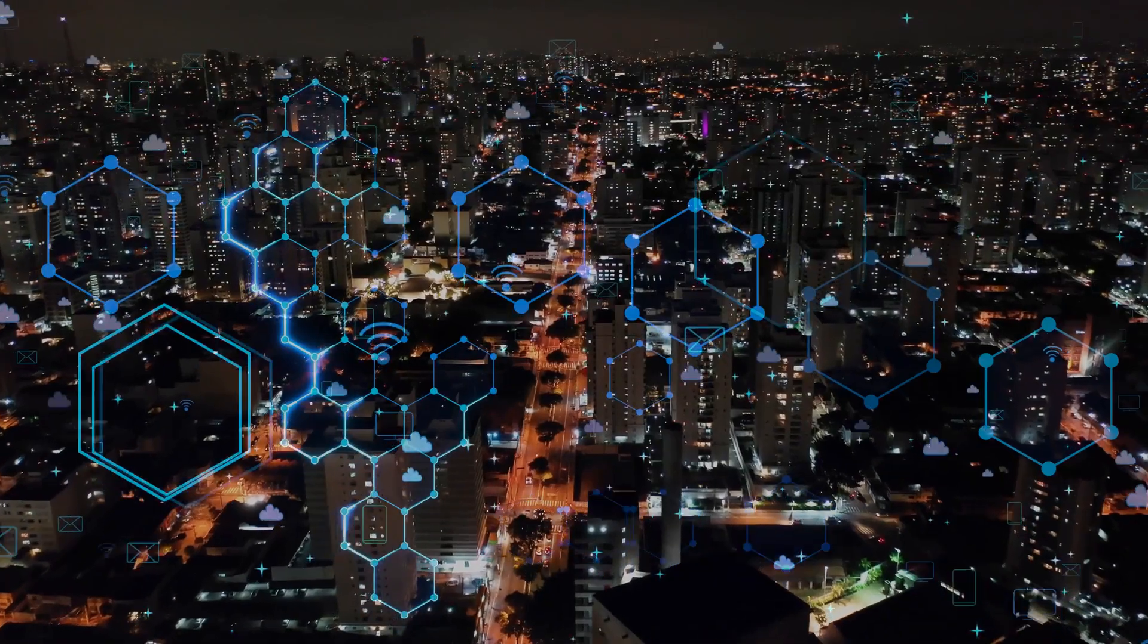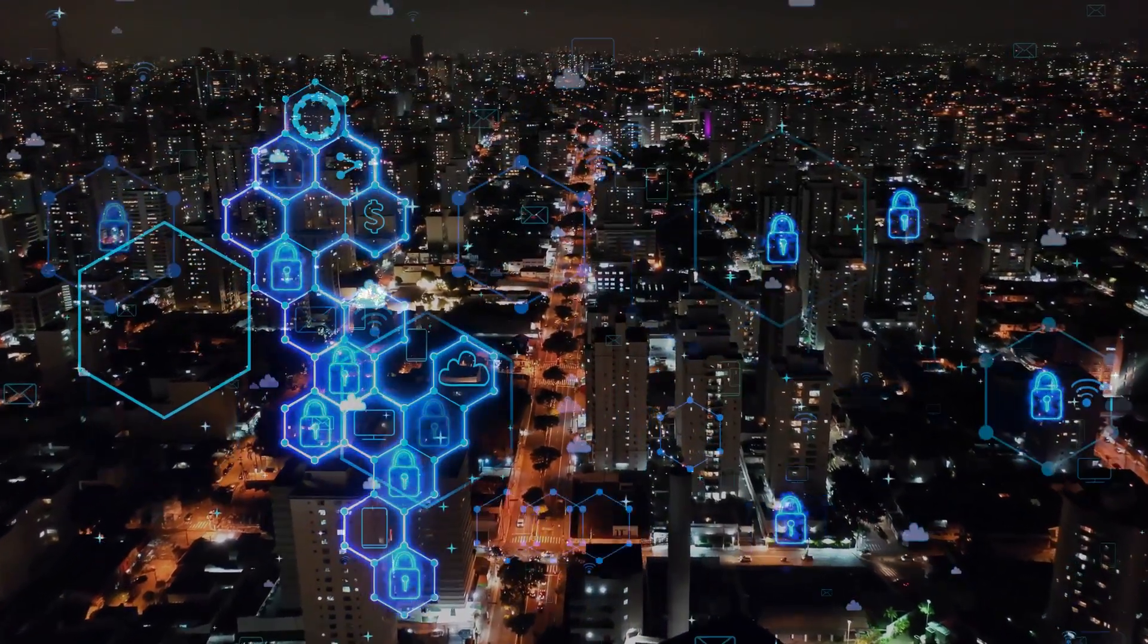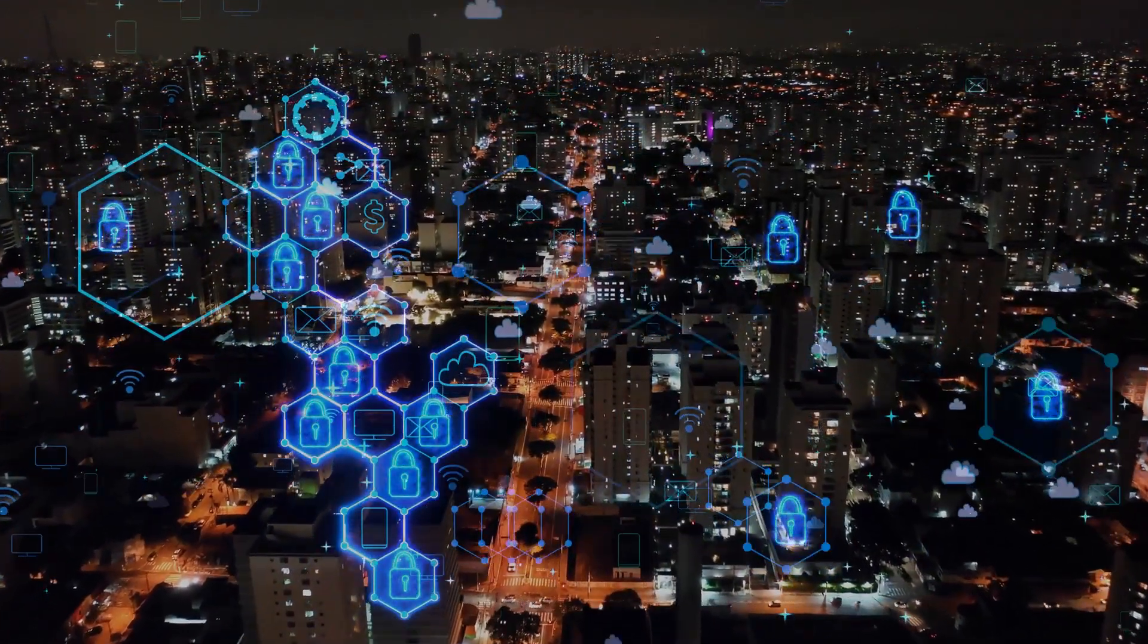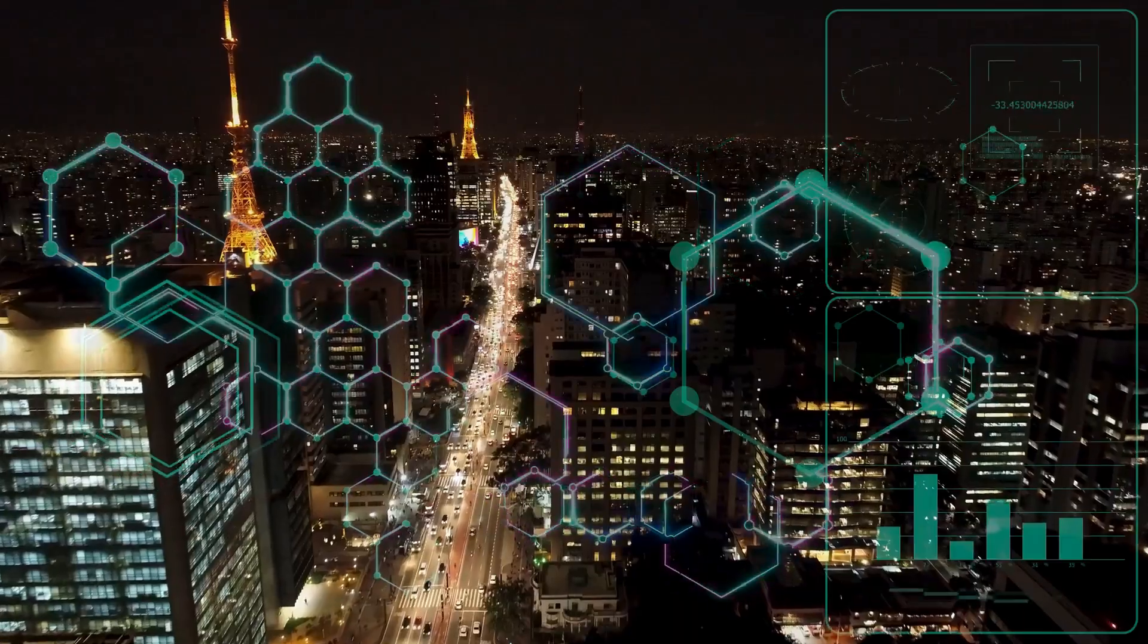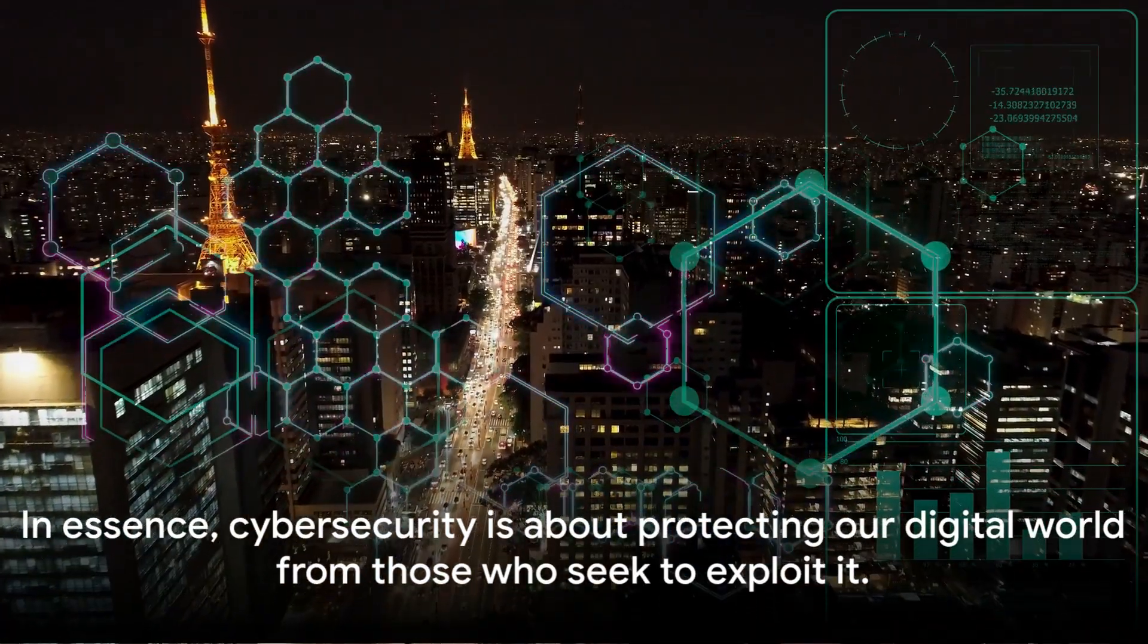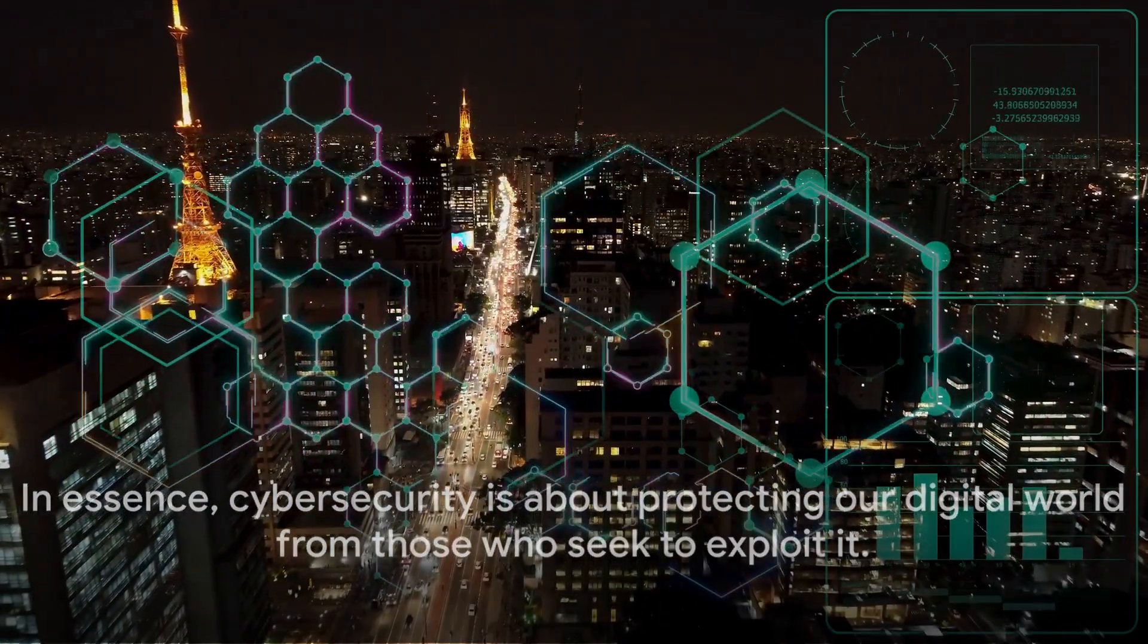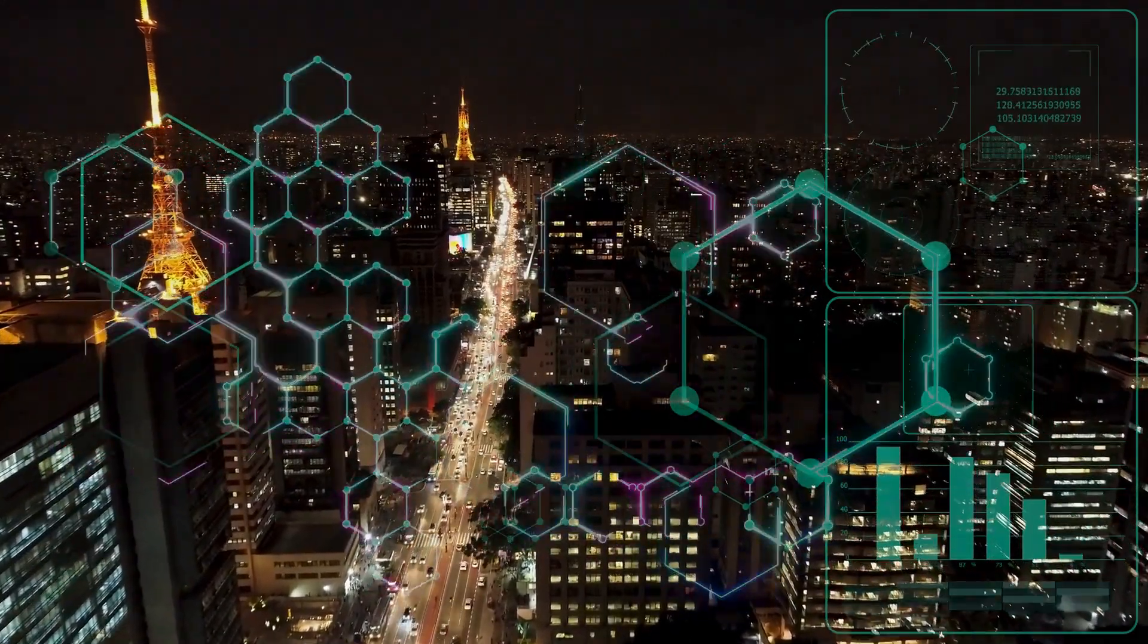Cybersecurity can seem like a complex subject, but when you break it down, it's all about building a digital fortress to protect our data and systems. In essence, cybersecurity is about protecting our digital world from those who seek to exploit it.